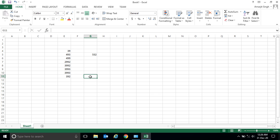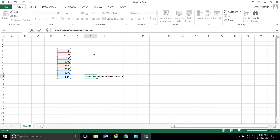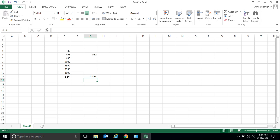We can follow the same pattern — select each cell address one by one. For example, I write equal to, then select this address, plus this address, plus this address, plus this address, plus this address, plus this address, plus this address, and press Enter. I get the answer.